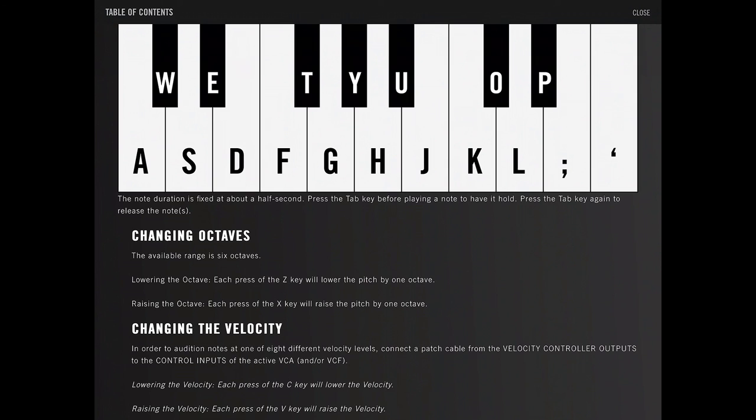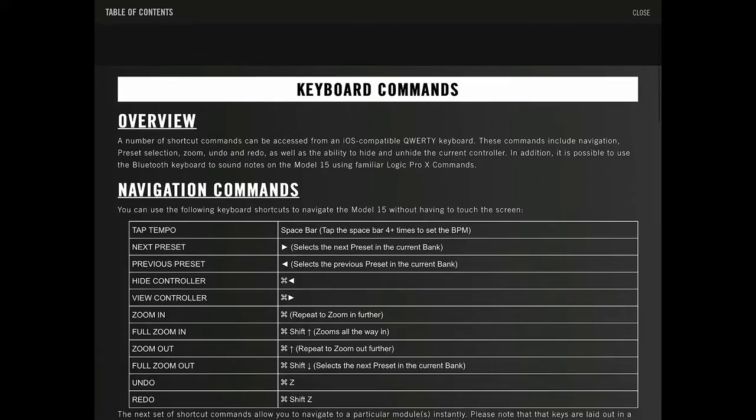Z and X will raise and lower the pitch. It's kind of cool. Velocity. So C will lower the velocity and V will raise the velocity. Better really to use a MIDI keyboard if you're going to actually play this for real. But this is kind of a quick and dirty way to do it.